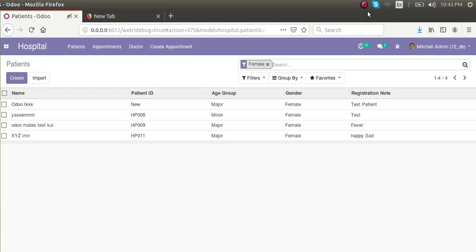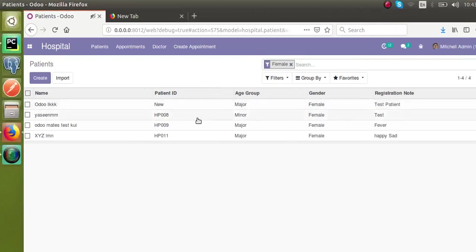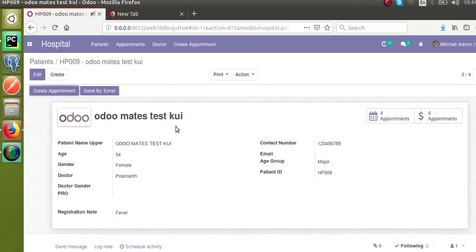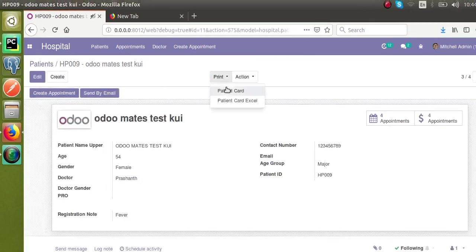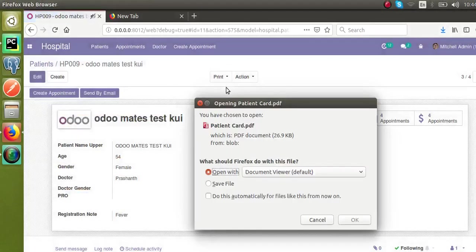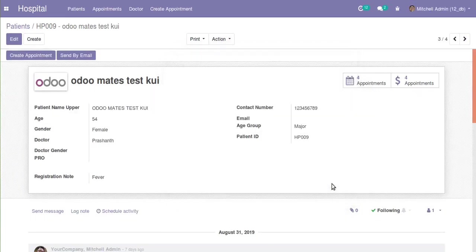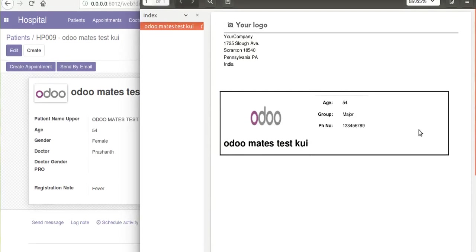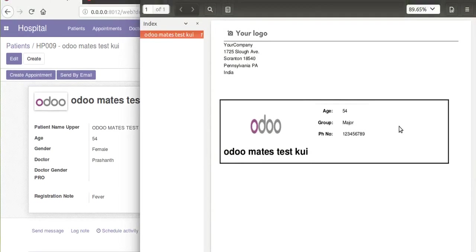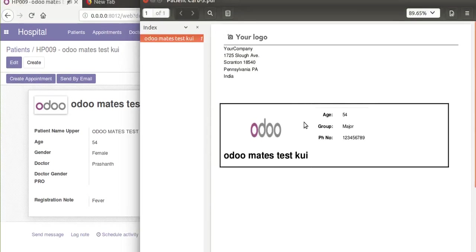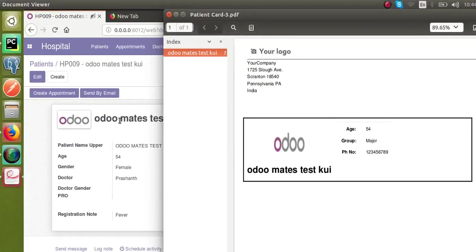Hello, good morning all. Today in this video we are going to discuss how to add barcodes in PDF reports. We have already shown you how to create a PDF report. If I go to the patients form view and take a patient record, you can see we have already added a PDF report. If I click to open this report, you can see we are getting the patient details in this page.